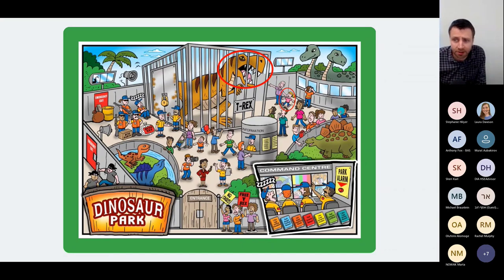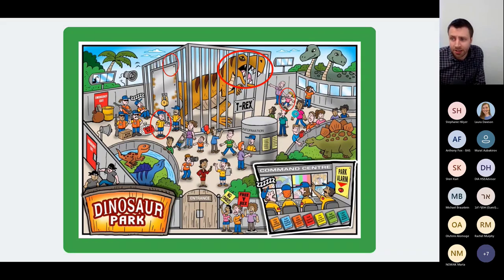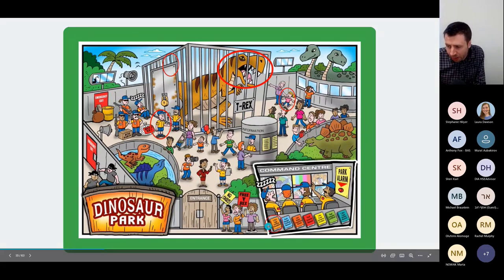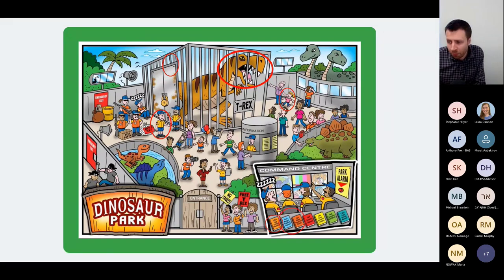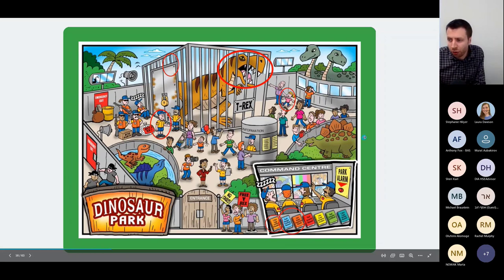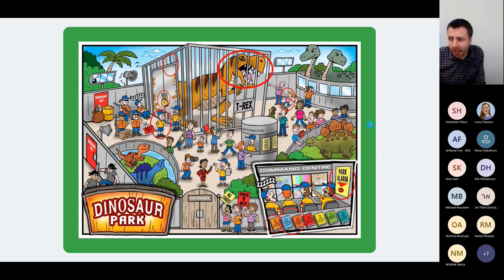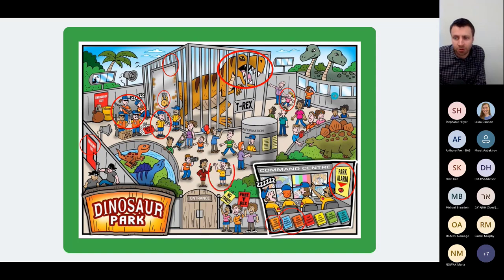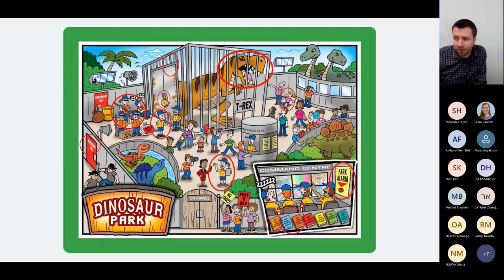The T-Rex is in a pretty strong-looking cage. We've got park staff trained to lock the cage, a robust cage, a cage locking procedure, park ranger training and competence records, a big lock on the cage, a park alarm with a big red button, emergency exits, a park emergency response team ready to go, a media representative for reputation consequences, and a park insurance certificate. If you were to take all that and risk assess it you might end up with something that looks like a traditional risk assessment table.